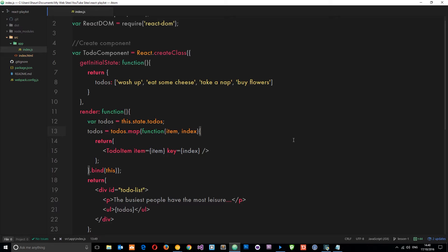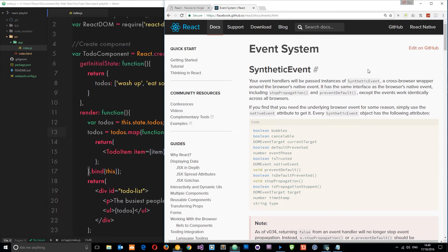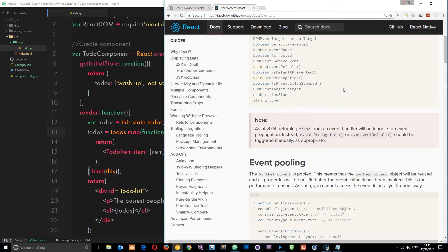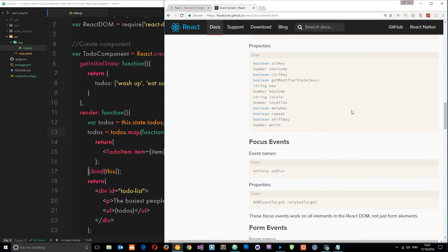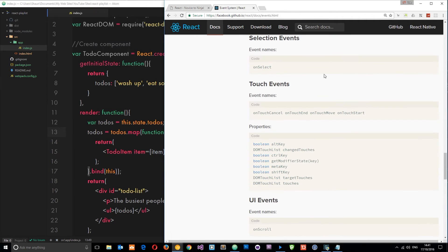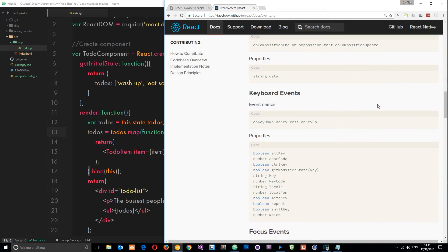There are loads of different kinds of events we can react to with React, and if you want a full list of them just head over to the docs at this link - I'll leave it down below - and it gives you a list of all the different types of events that we can use.